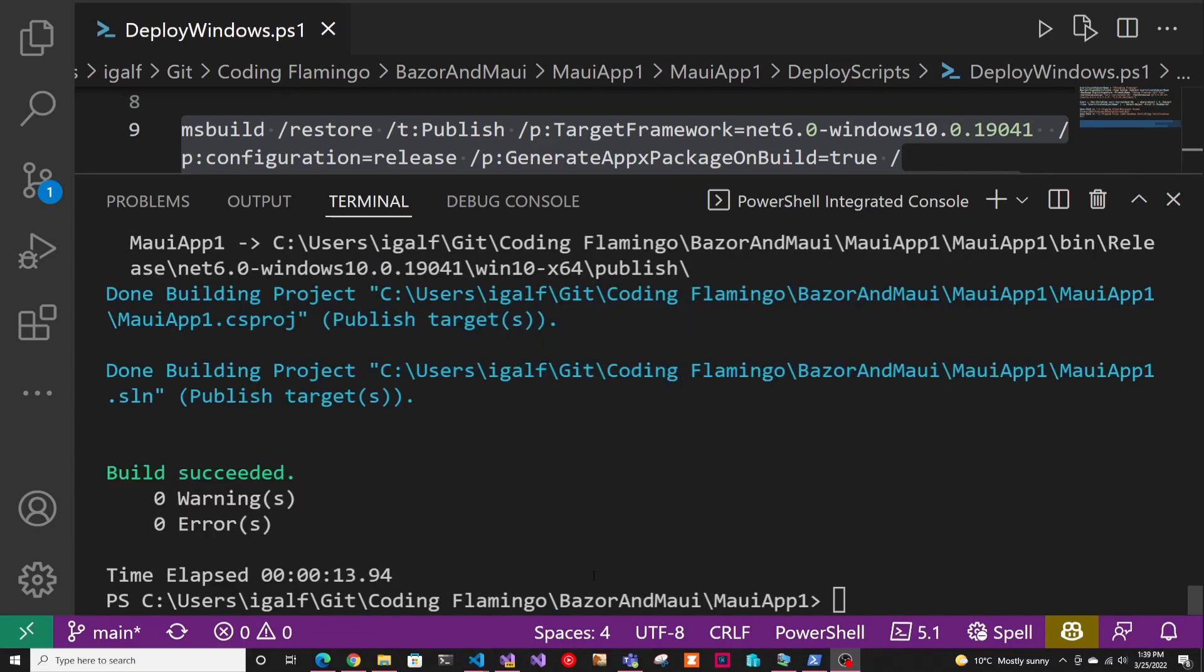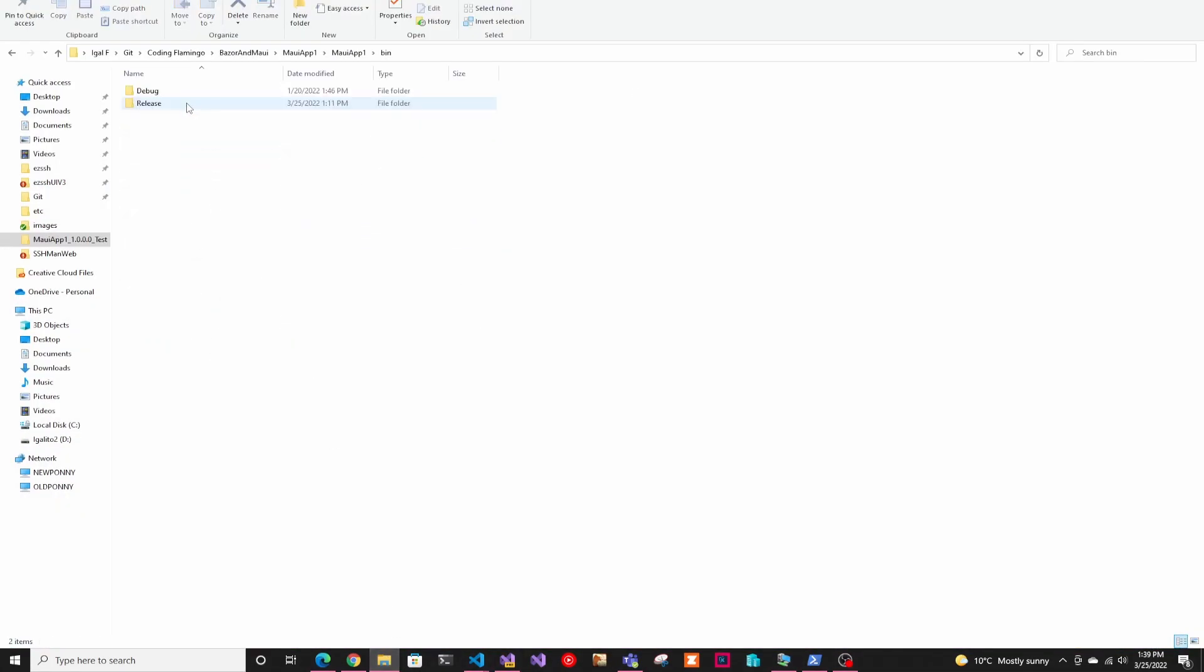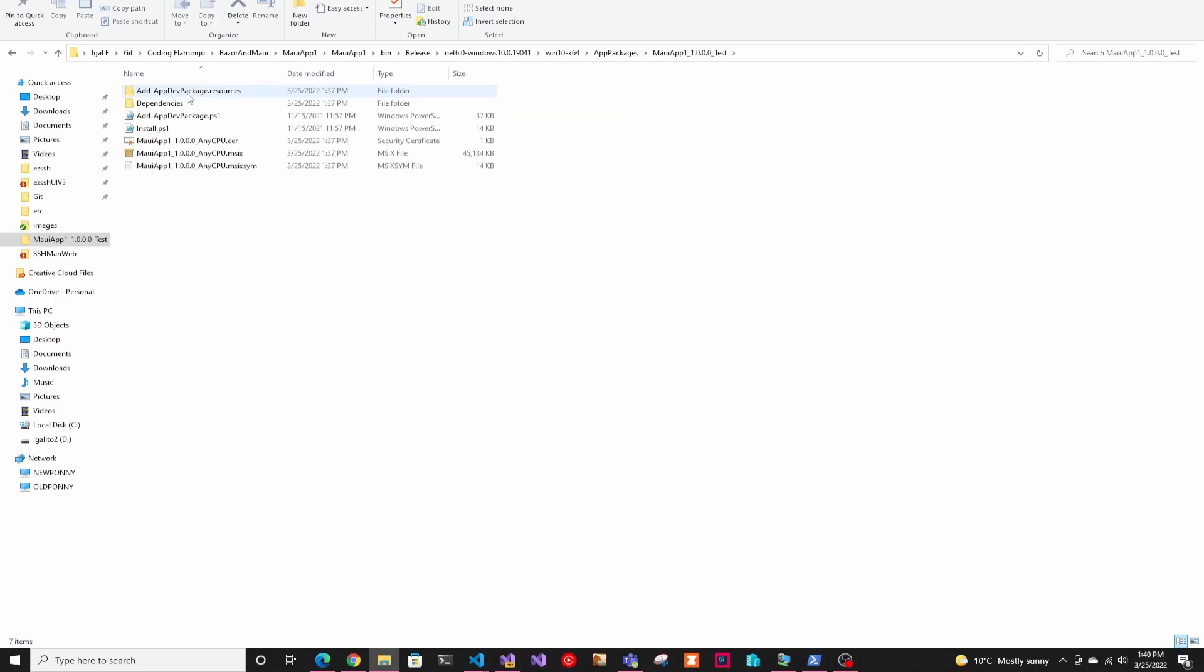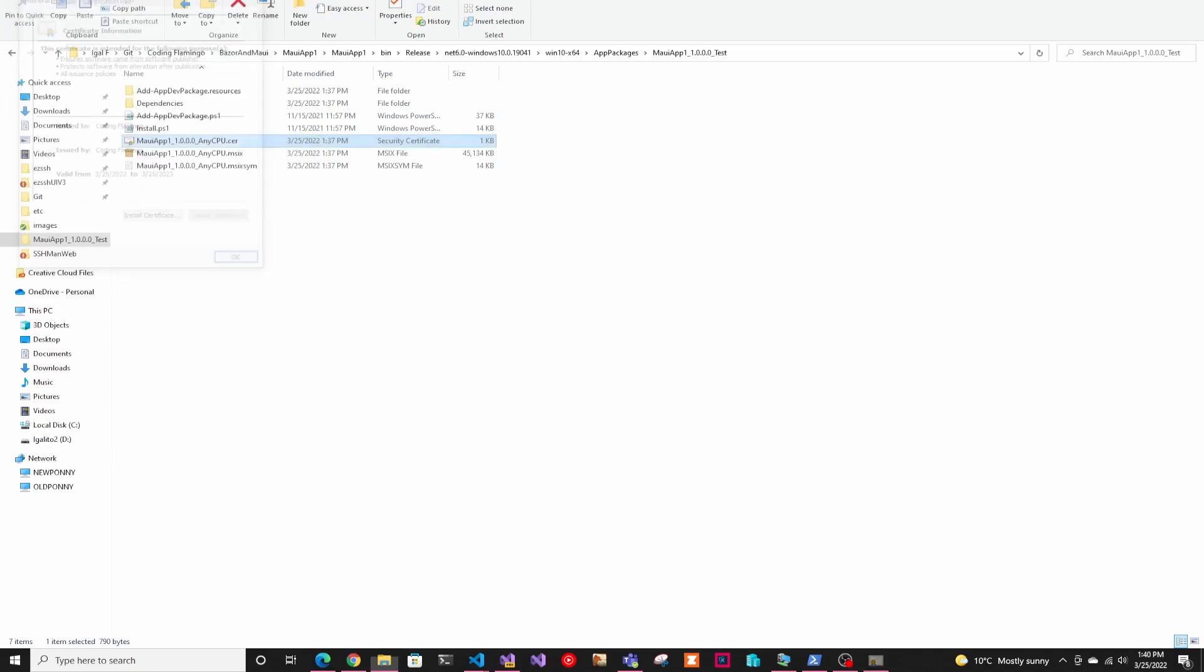And now that it finished building, we can go into the files and here's where the solution is. Go to bin, release, windows, app packages, MAUI. And here we can see the certificate that was used for signing and we can see the MSIX.